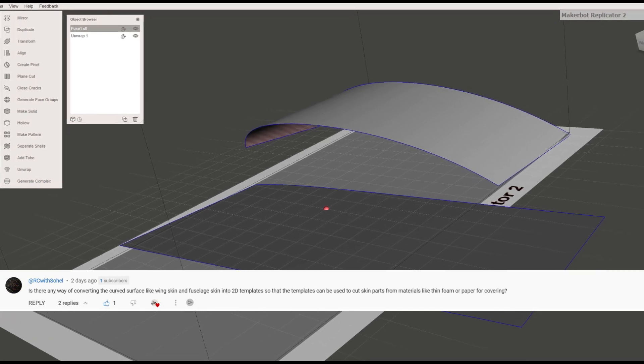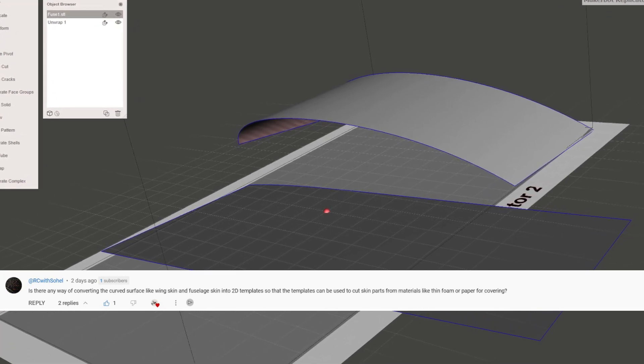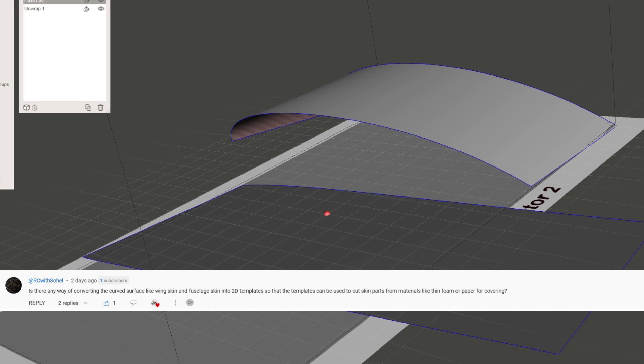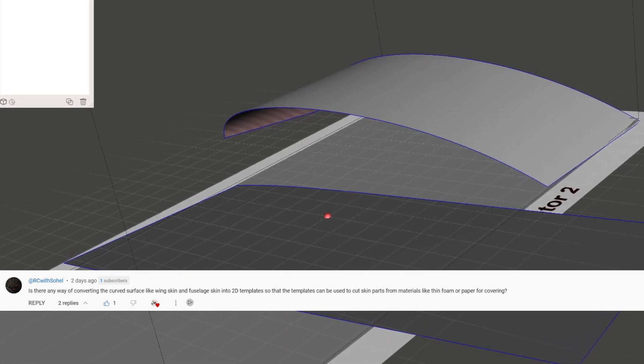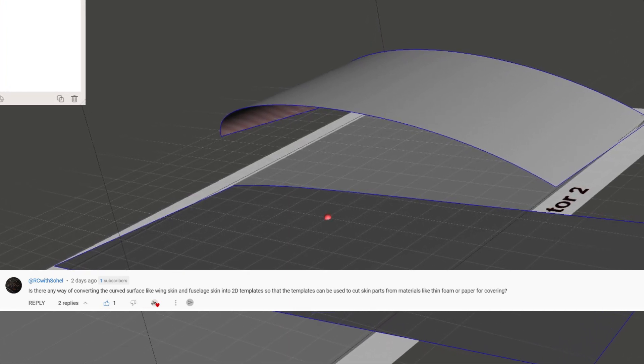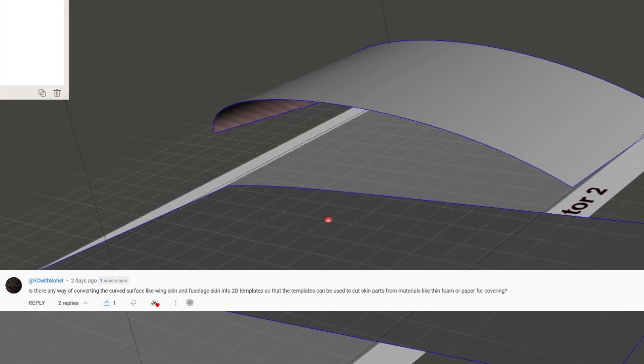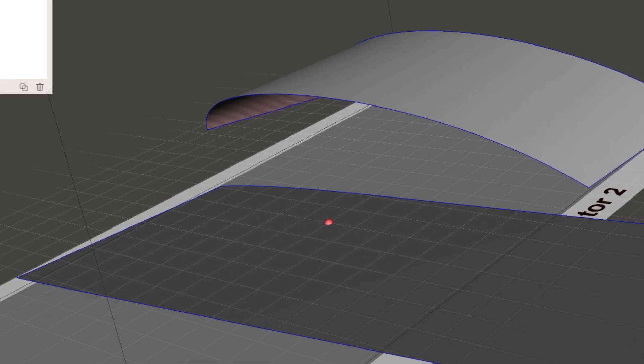Adar C with Sohol asks, is there a way of converting the curved surface like wing skin and fuselage skin into 2D templates so that the templates can be used to cut skin parts from materials like thin foam or paper for covering?